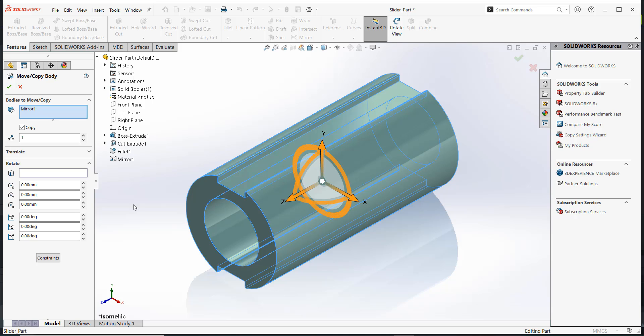To orient the part axially along the Z axis, we need to rotate it about the Y axis. Enter the Y rotation angle as 90 degrees or 270 degrees depending on the orientation of other features. For our case, it matters not whether we choose 90 or 270 degrees.